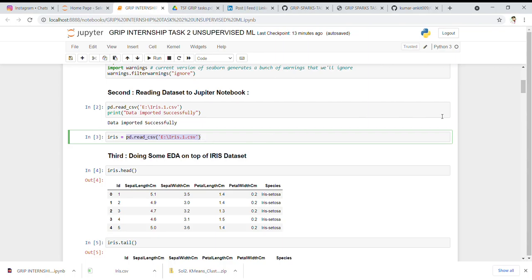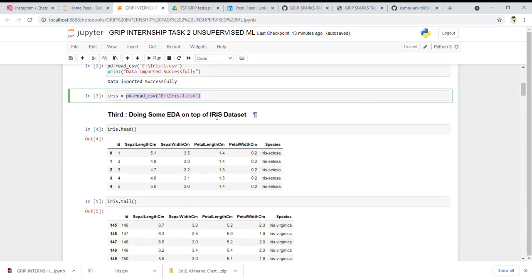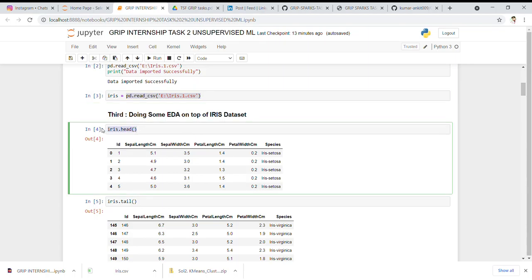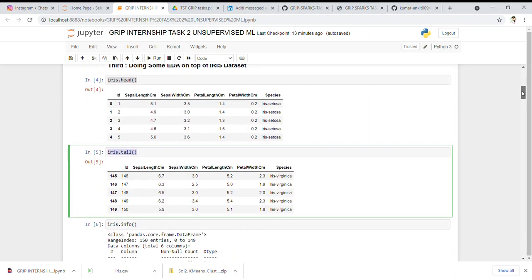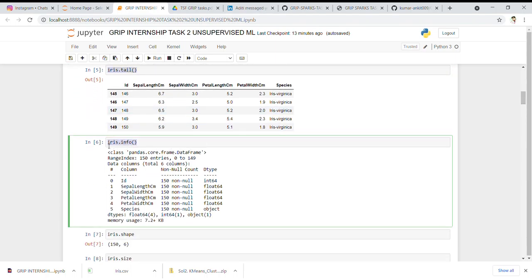In the third step, we perform some EDA on the Iris dataset. We check the head, which by default gives the top five rows, and the tail to see the last five values. We also check info, which gives information about all columns, whether there are any null values, the total count of values per column, and the data types. The columns are: id, sepal length, sepal width, petal width, and species. All columns have 150 non-null values, with int64 and float64 types for numerical columns and object for species.